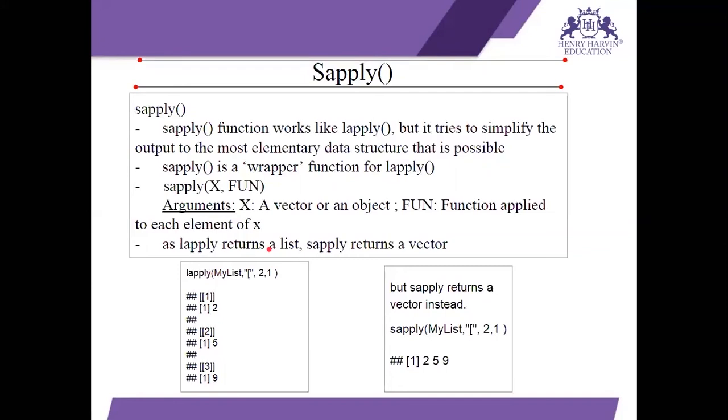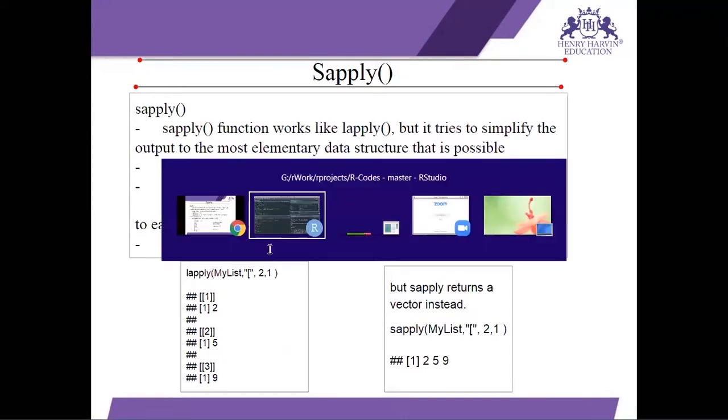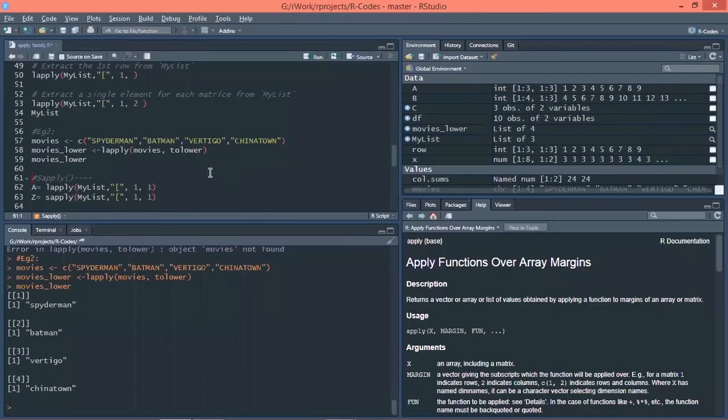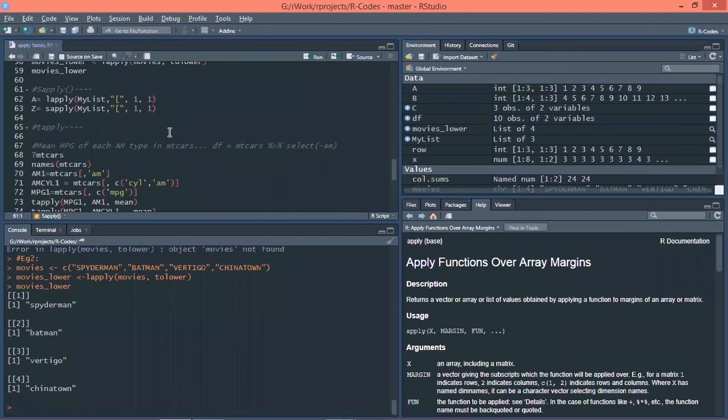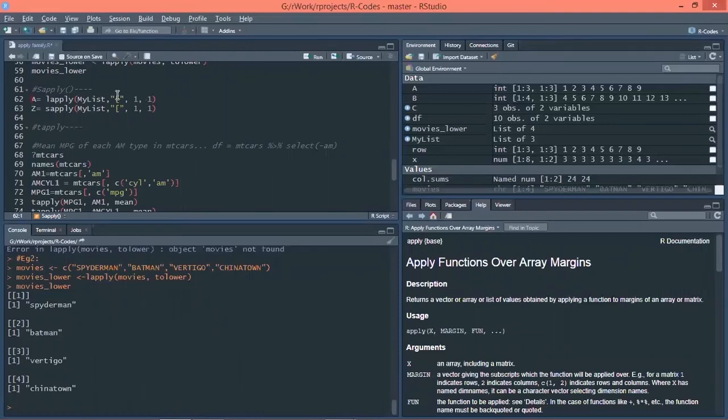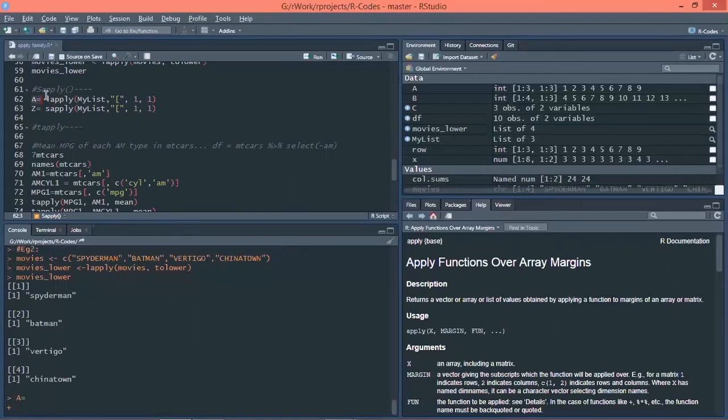And the function that we use for Sapply is Sapply within the brackets. It is X, function. So X here is the vector or the object that we are using to convert. Next, function. Function is applied to each of the elements. Let's go to R and let's create our dataset. So we are already having our dataset MyList and I am applying the same function on the same dataset. We have already applied Lapply on MyList.